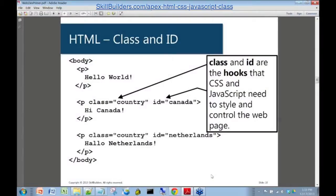We need to talk a little bit about class and ID in the HTML world. Class and ID are the hooks that allow you to get a cascading stylesheet and JavaScript to talk to one another.